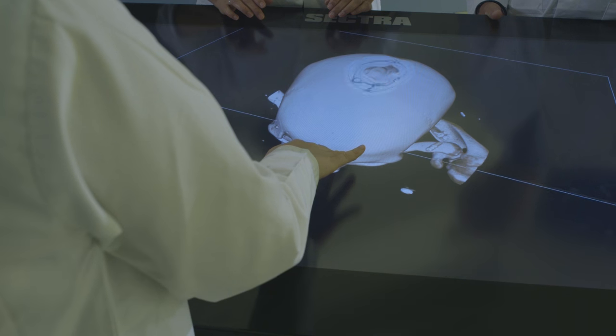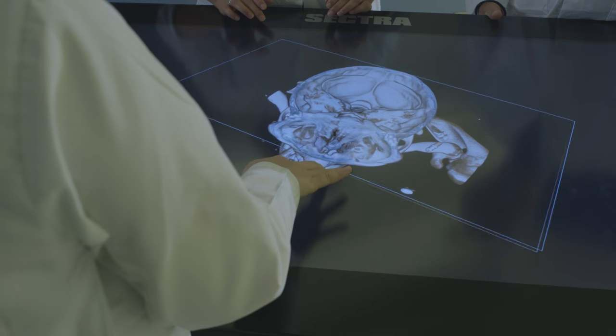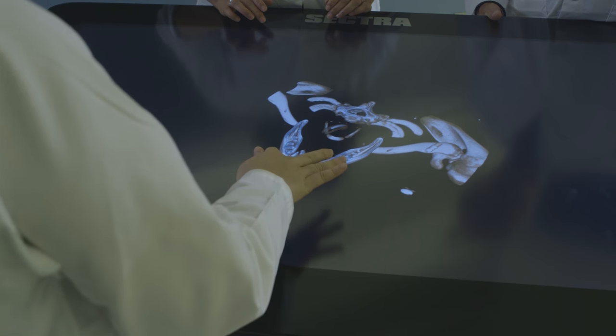When the radiology department first approached me with this idea of the SECTRA table, I was really skeptical. But then we started to explore this technology and look at how it could be used, and I was completely amazed.